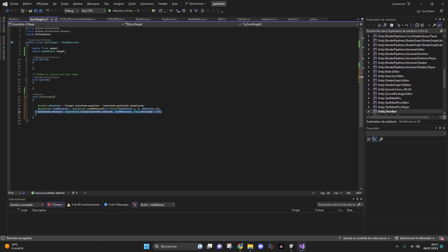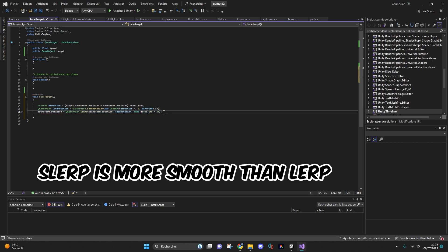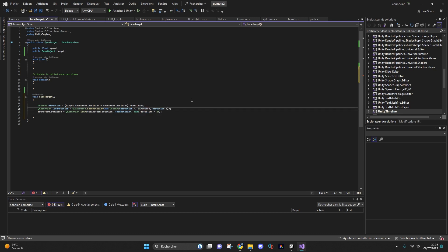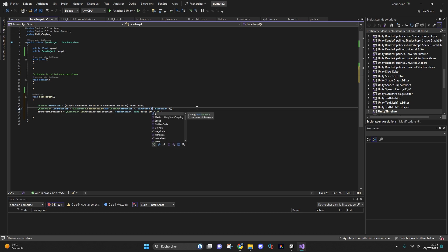And finally, with this line, I'll look at the player using Vector3.Slerp for a spherical interpolation. Here I have ignored the Y direction, so the vertical direction, as I don't need to. But you can activate it if you need your turret to adapt to taller or smaller objects.